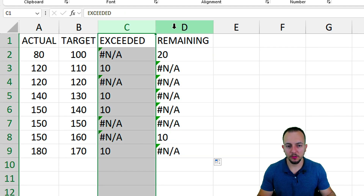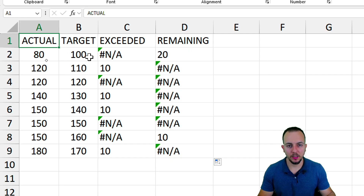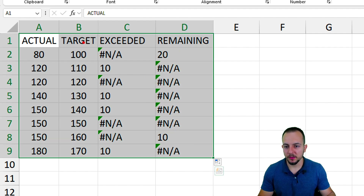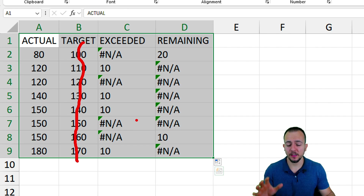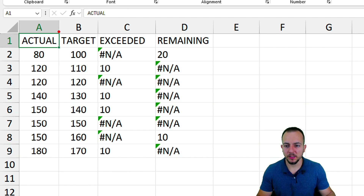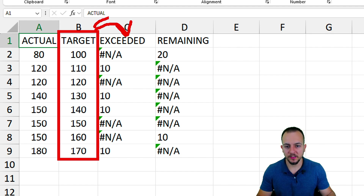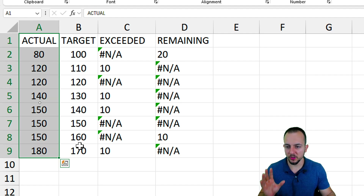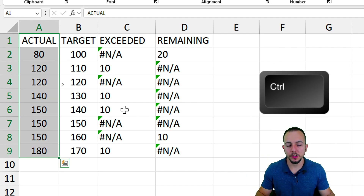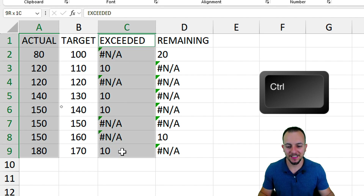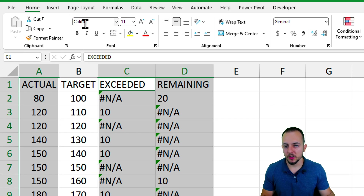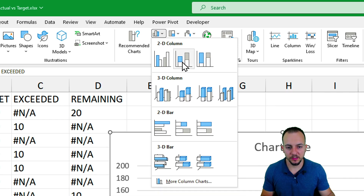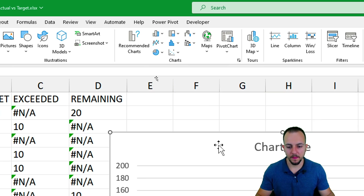Now we have the exceeded and remaining values — it's time to create the chart. Instead of selecting everything, I want to skip the target column, because we've split it into two: the exceeded and the remaining. Select everything in the first (actual) column, then hold Ctrl and also select the exceeded and remaining columns. Go to Insert and select the column chart — specifically the stacked column option.